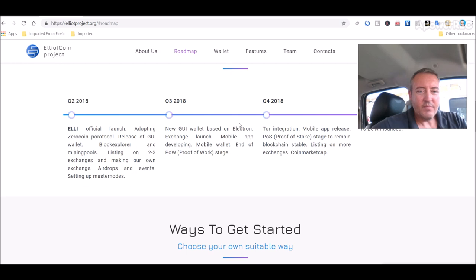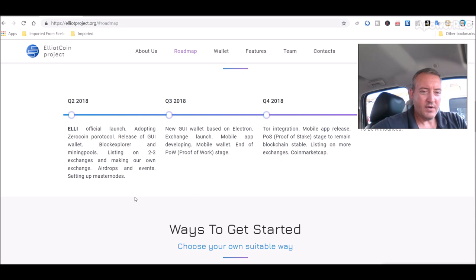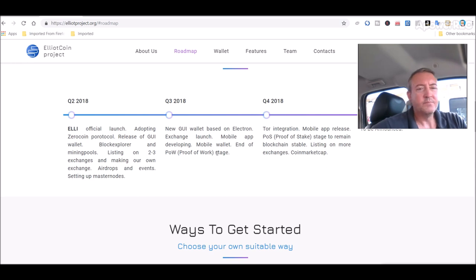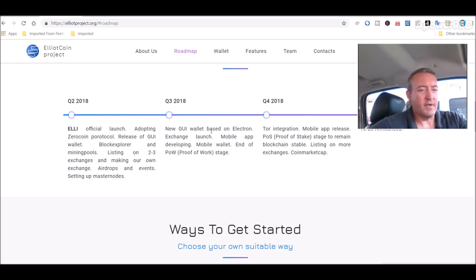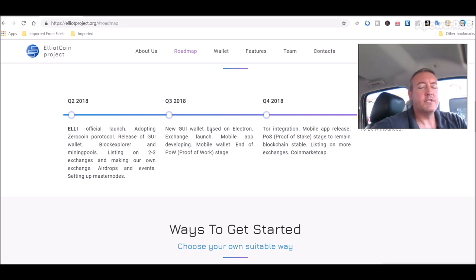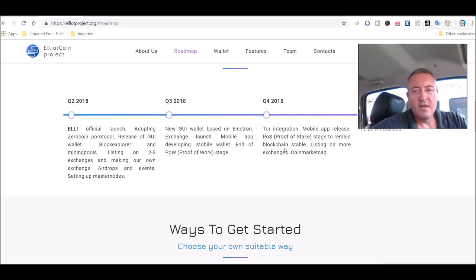Roadmap, we are in quarter three right now. Quarter two, ELLI official launch, adopting zero coin protocol, release of GUI wallet, block explorer, and mining pools, listing on two to three exchanges, and making our own exchange, airdrops and events, setting up masternodes. Quarter three, which we are currently in, new GUI wallet based on Electron, exchange launch, mobile app developing, mobile wallet, and end of proof-of-work, which they are still having it go on right now.